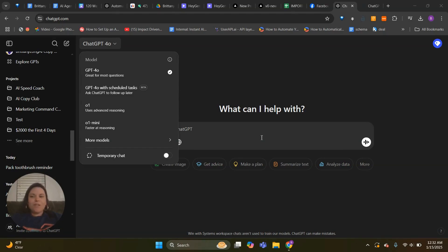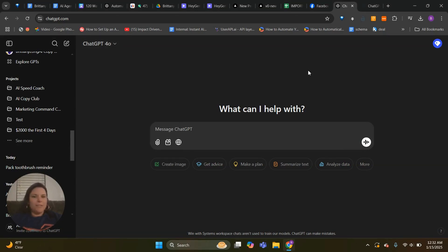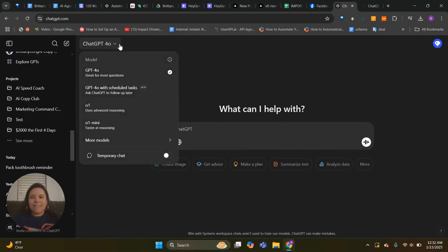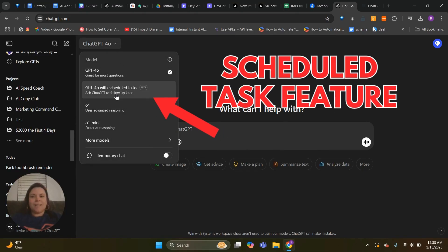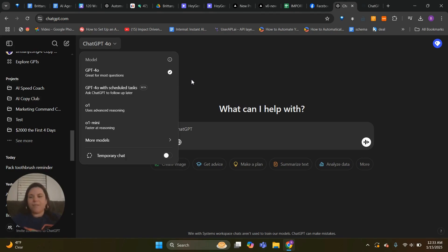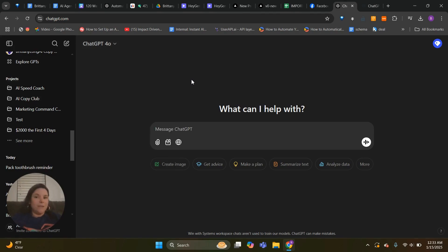Hey there, my name is Brittany Wong and I'm going to show you how to use ChatGPT's newest feature that came out literally minutes ago, and that is the Schedule Task feature. So this is going to let you schedule tasks, remind yourself about stuff. This is great.